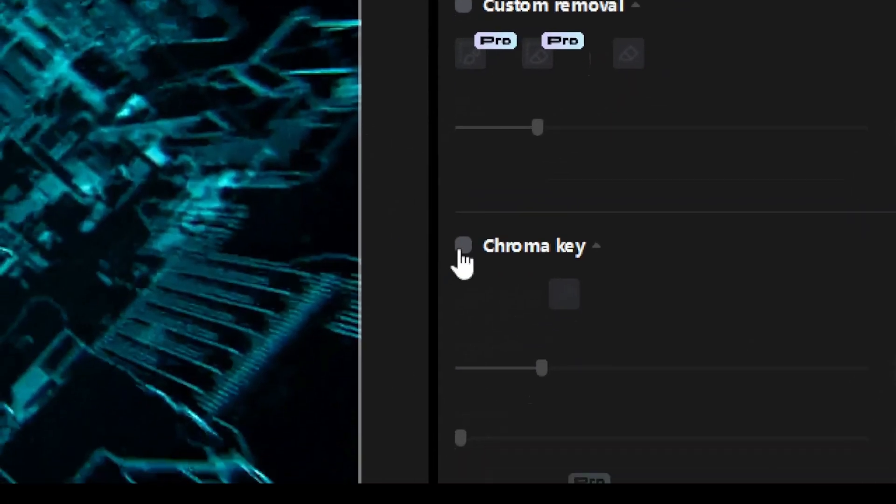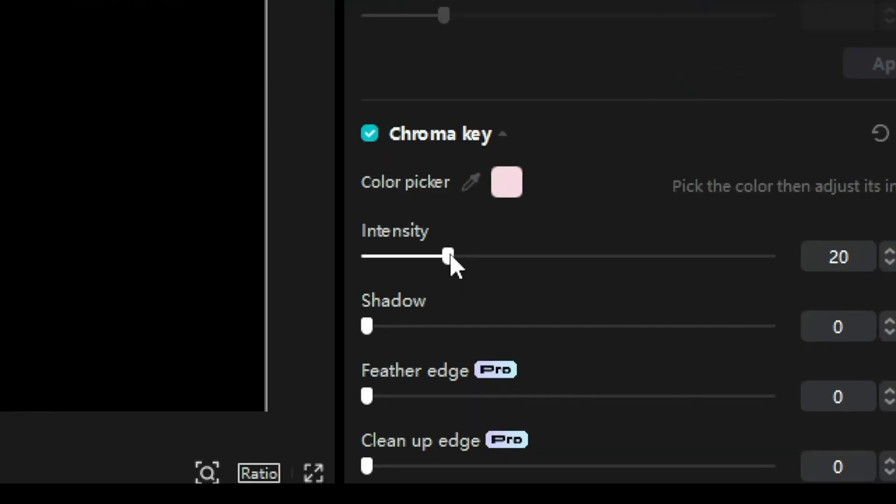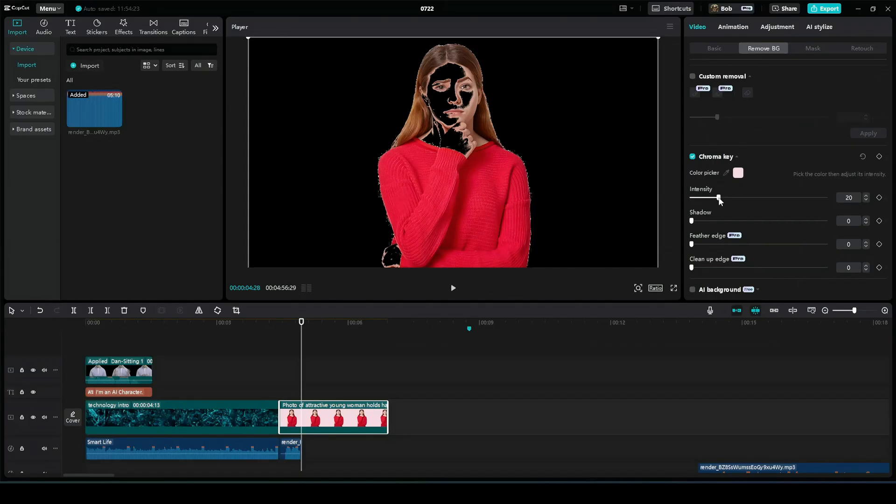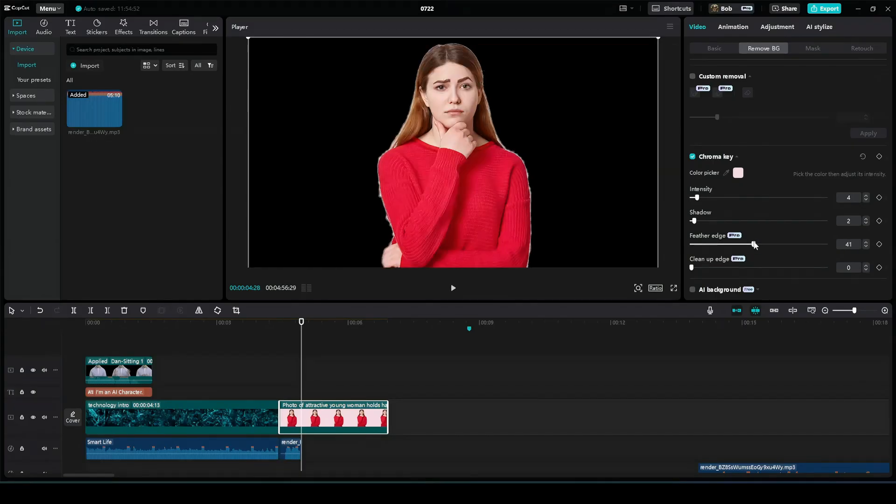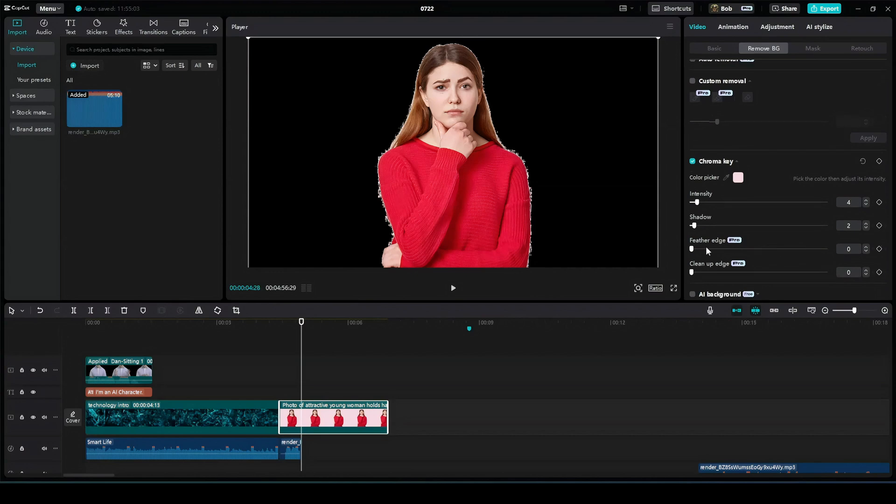Now, free users do still have chroma key. As a free user, you can adjust the intensity and the shadow, but if you want to feather the edge or clean up the edge, sorry, got to be pro for that. I just think that's kind of mean. They're limiting your background removal options down to chroma key as it is, and then tell you, nope, you don't even get the tools to make that work pretty well unless you're a pro user.